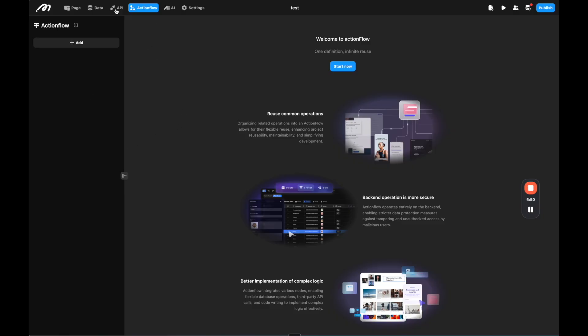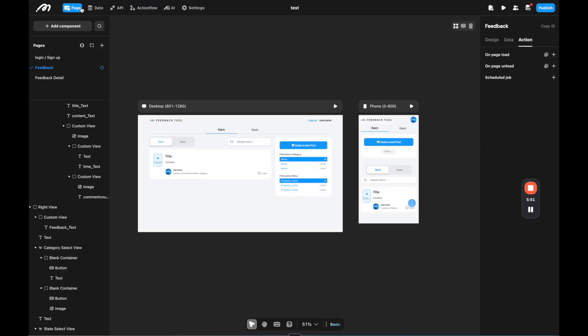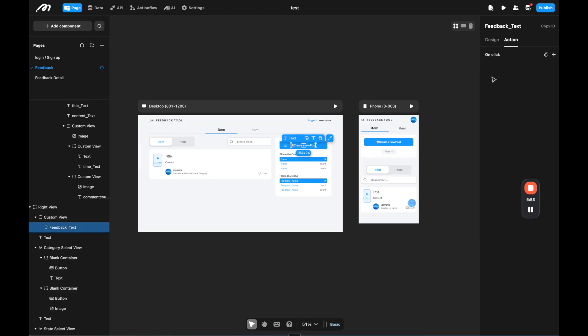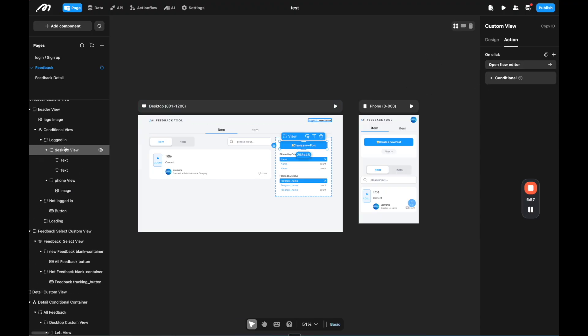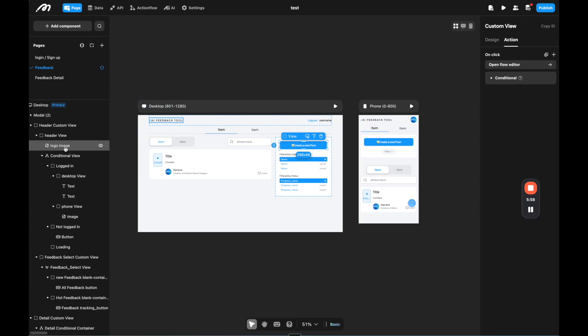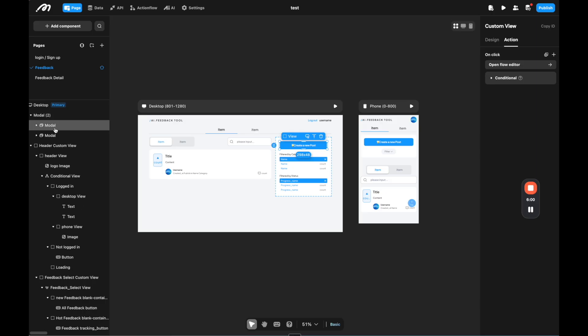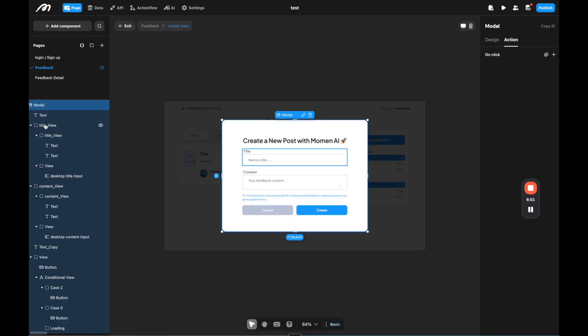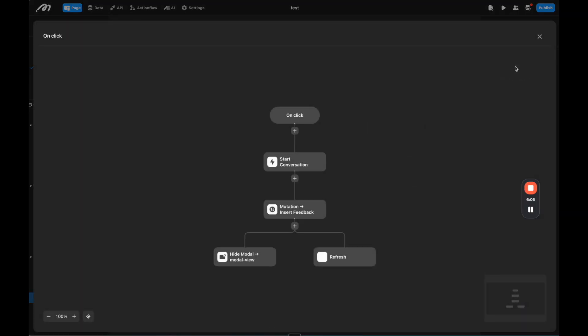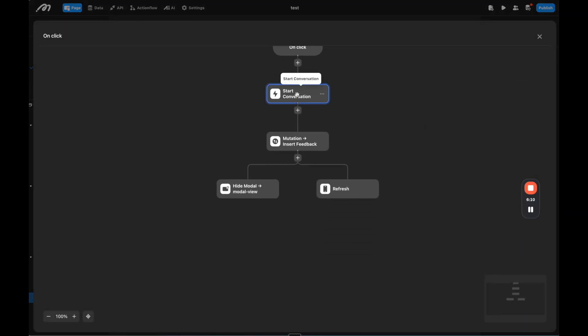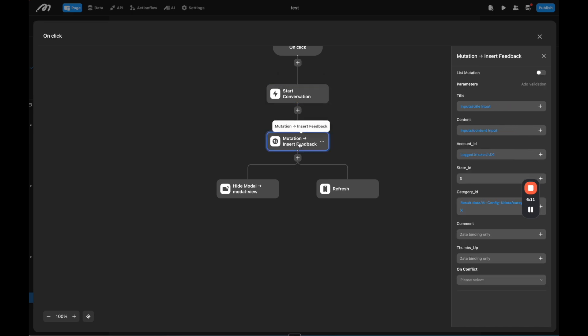So if we go back to our page here, we could create new post. Actually, let's go to the modal because this is where the AI action flow is actually happening. So on the top, we can open up the modal. Here it's create new post, we're going to click create, we're going to open flow editor to see the action flow. And here we can see we're starting the conversation.